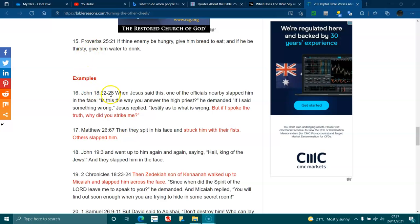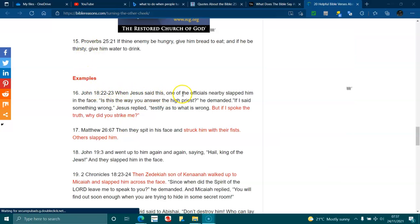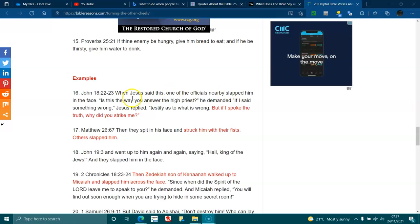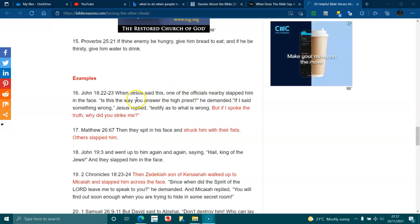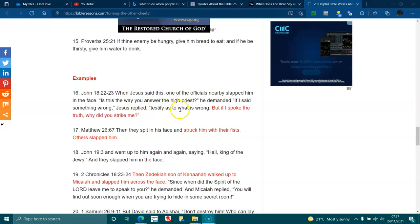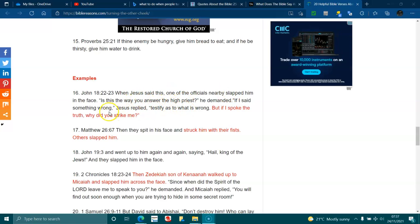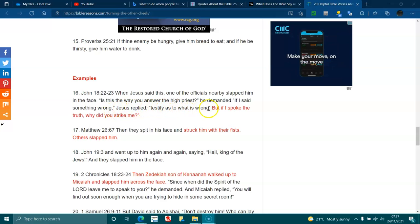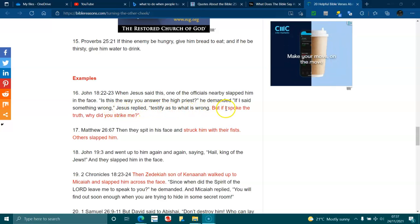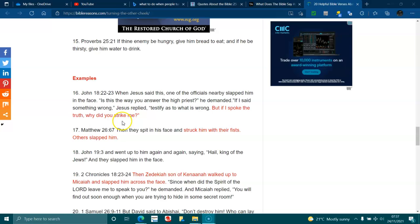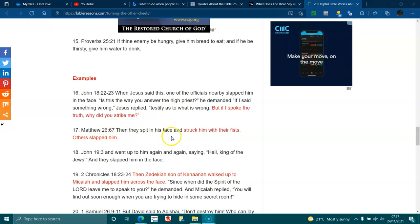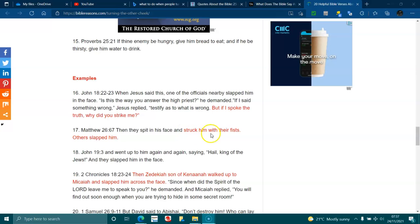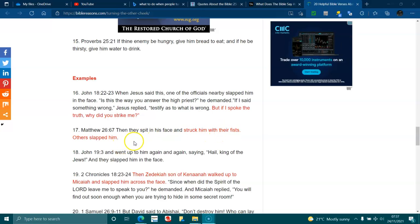John 18:22-23. When Jesus said this, one of the officers nearby slapped him in the face. Is this the way to answer the high priest, he demanded? If I said something wrong, Jesus replied, testify as to what is wrong. But if I spoke the truth, why did you strike me? Matthew 26:67. Then they spit in his face and struck him with their fists. Others slapped him.